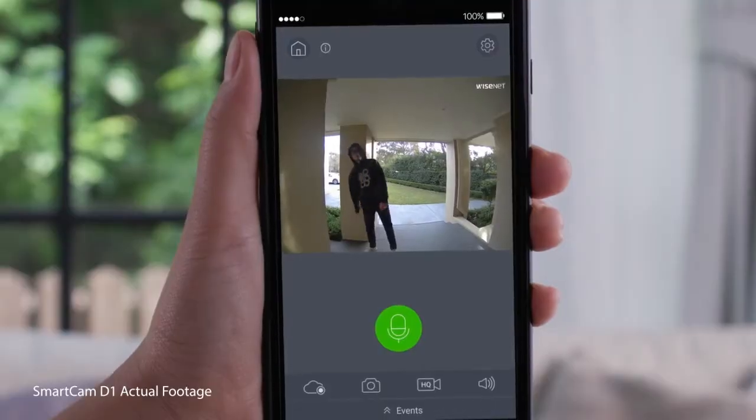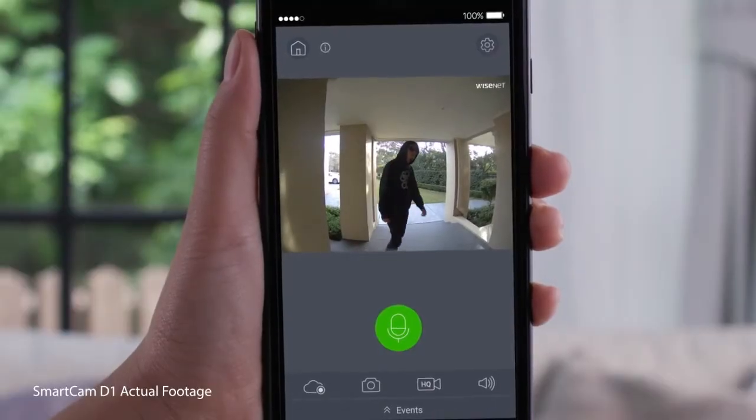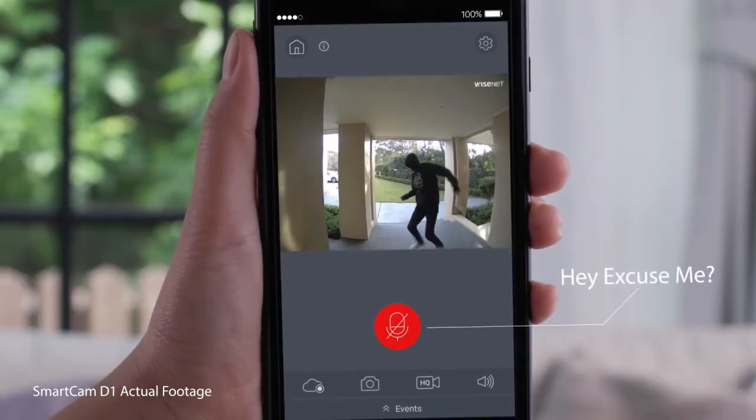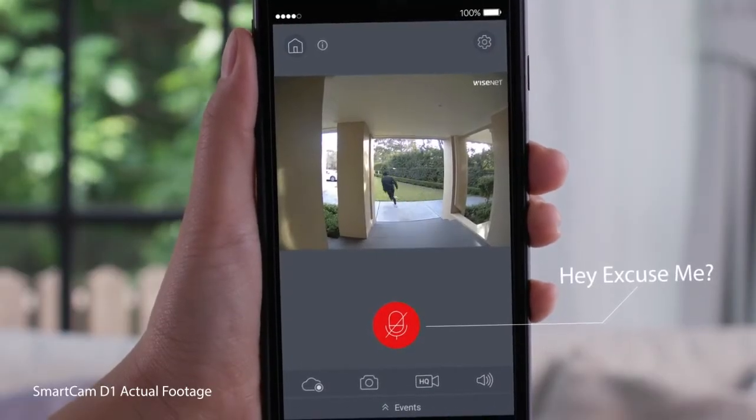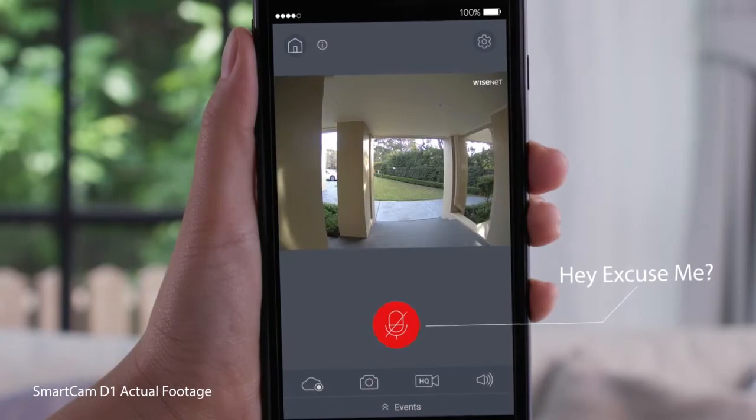The SmartCam D1 detects only human behavior by distinguishing animals such as birds or cats from human activity.